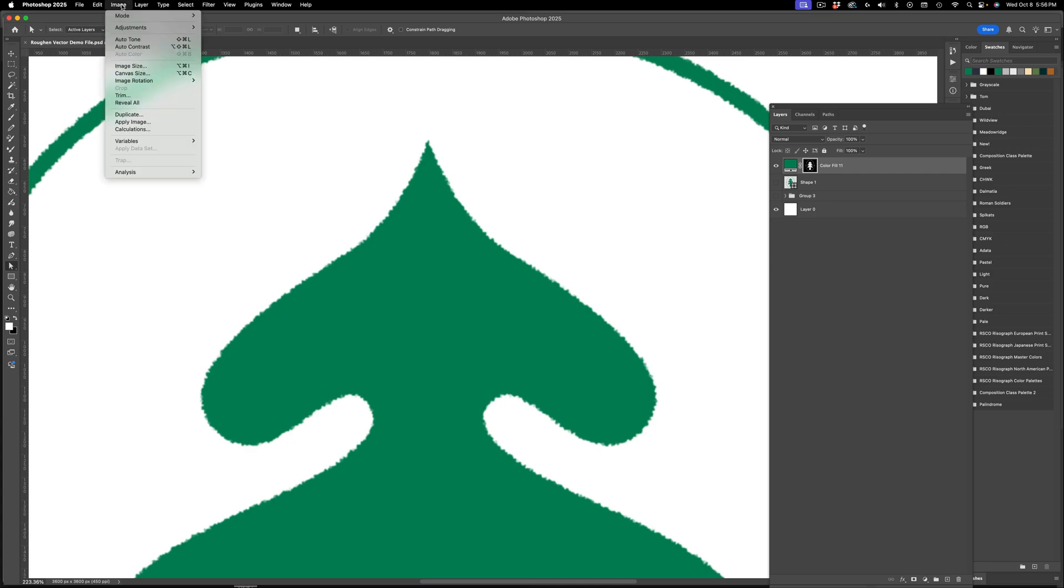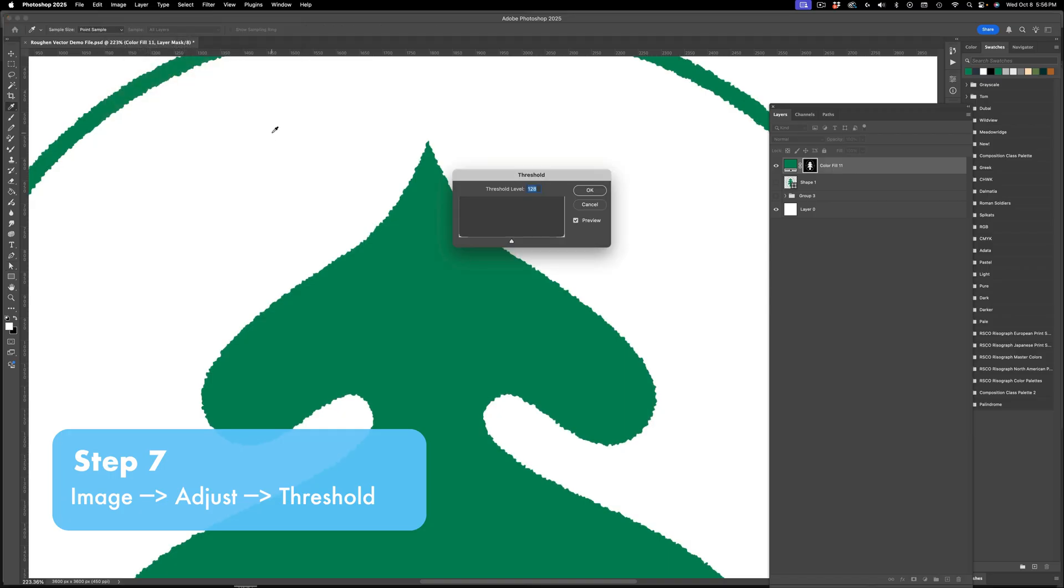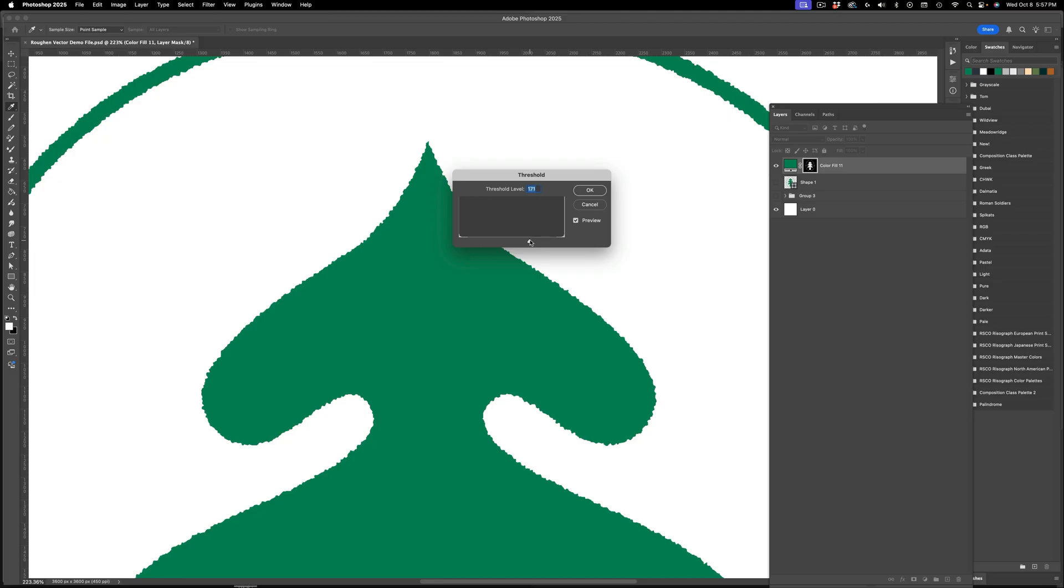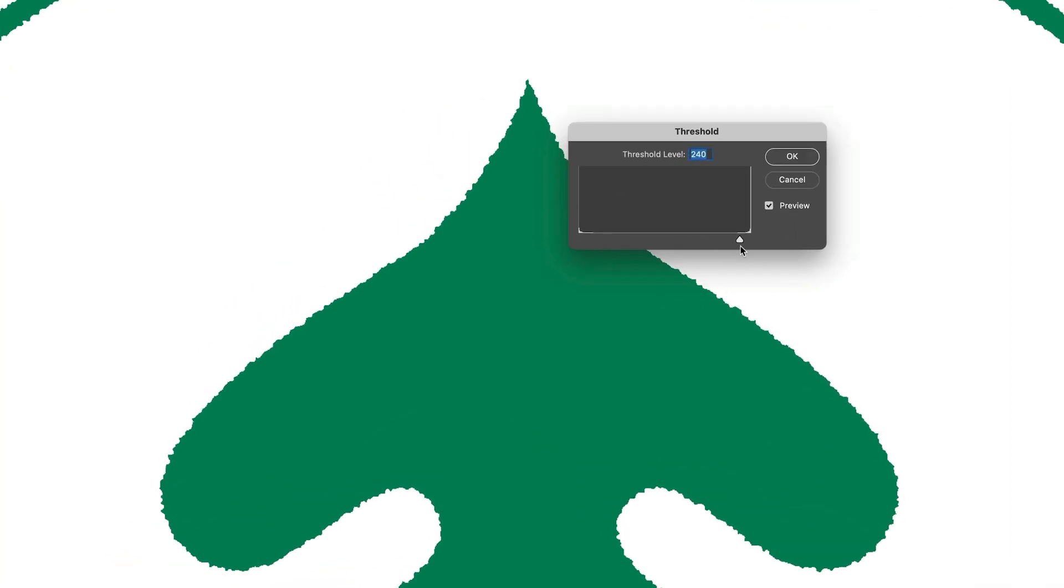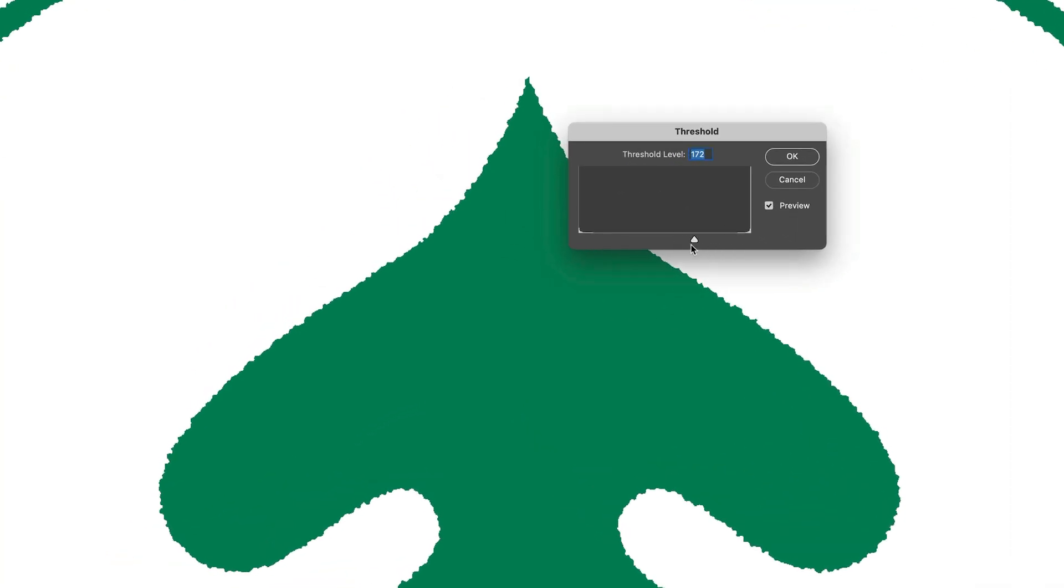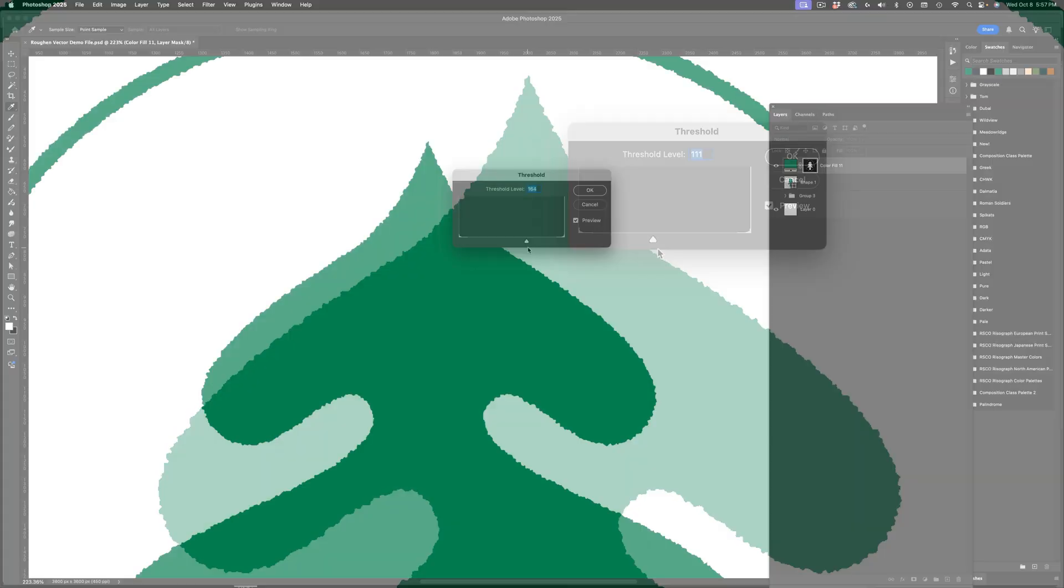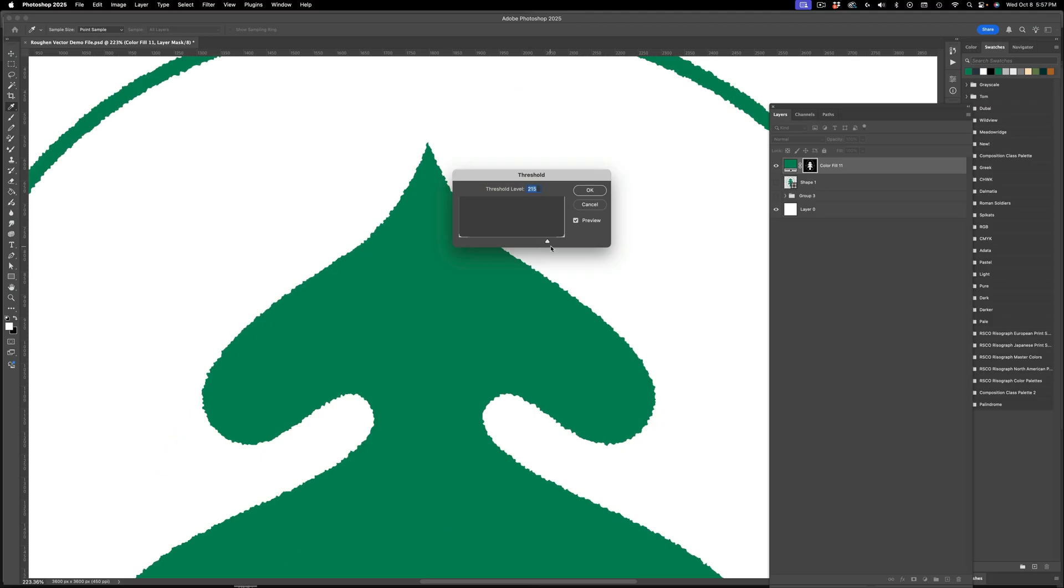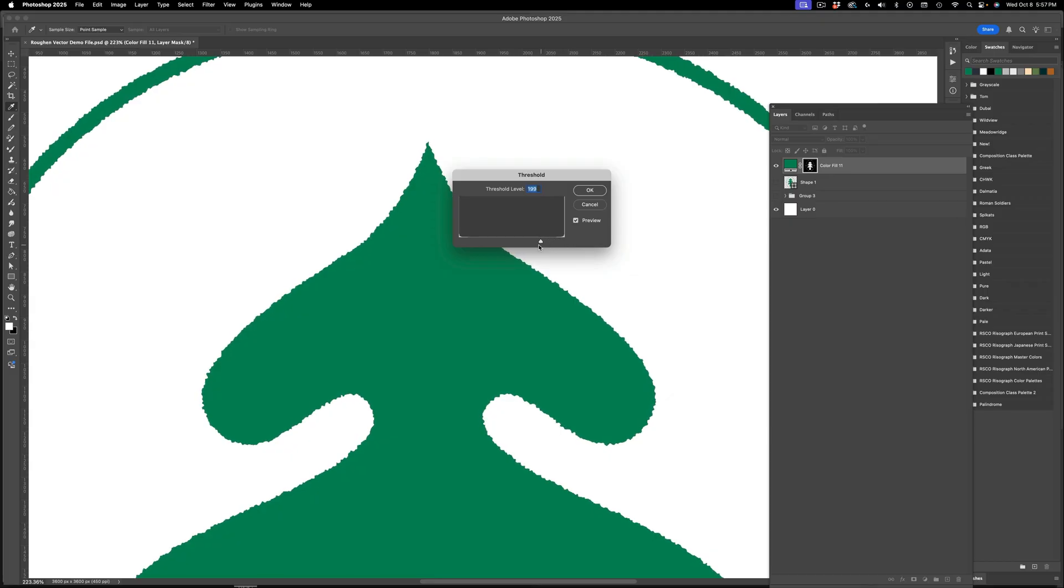So I'm going to go to image and then adjustments and go down to threshold. We still have the channel mask selected in our layers. And now I can just adjust this threshold setting according to taste. As I bring it to the left, it tends to grow a little bit. And if I slide that slider to the right, it sort of eats away at the shape a bit.